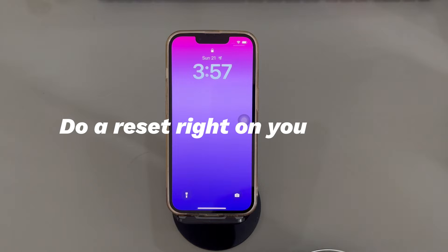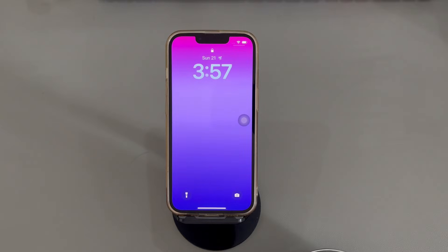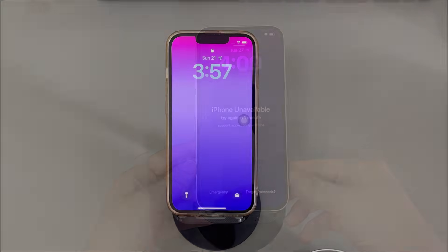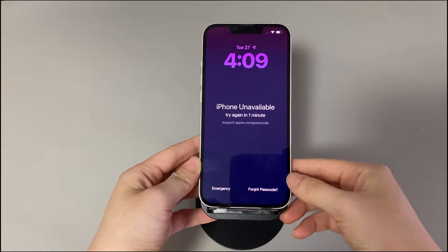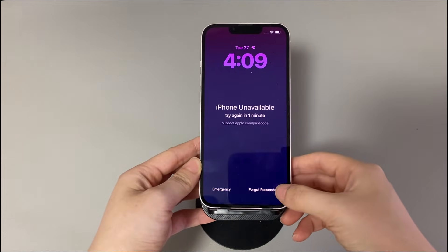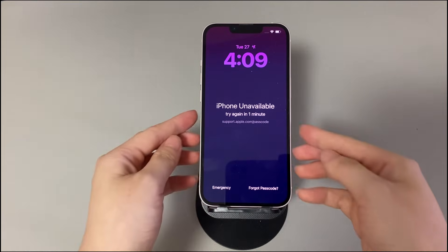Do a reset right on your phone. If you are in a situation where you can't remember the iPhone lock screen passcode and get locked out, Apple has inserted a feature right on the lock screen to let you reset an iPhone when it's locked. In an iPhone running iOS 17 or later, it's called Forgot Passcode. In an iPhone running between iOS 15 and iOS 17, it's called Erase iPhone. We'll show you how to use this feature to factory reset a locked iPhone running iOS 17. The steps are basically the same as the Erase iPhone feature.